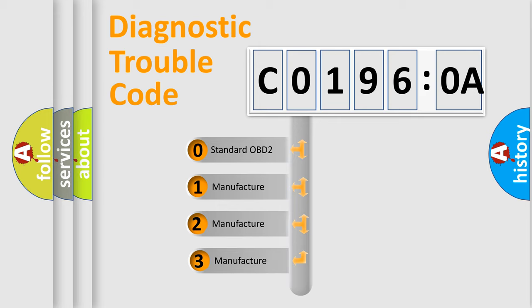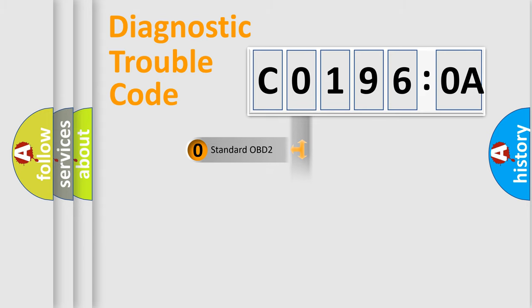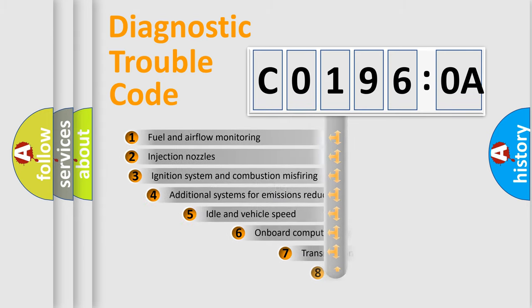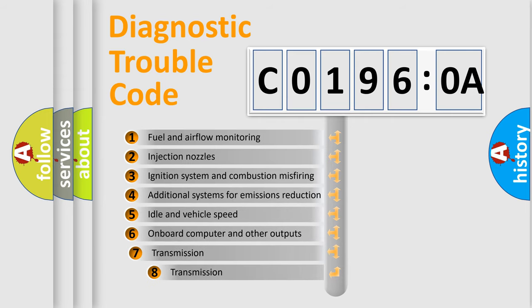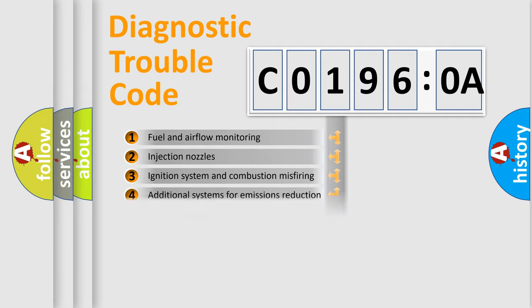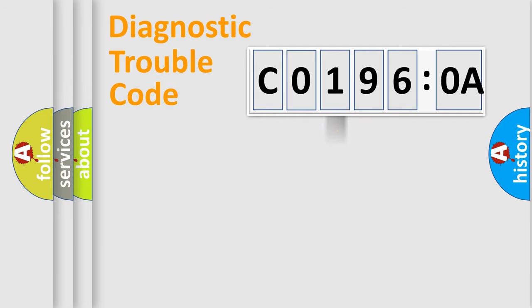If the second character is expressed as 0, it is a standardized error. In the case of numbers 1, 2, 3, it is a manufacturer-specific error. The third character specifies a subset of errors. The distribution shown is valid only for the standardized DTC code.